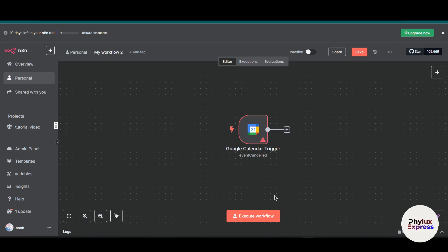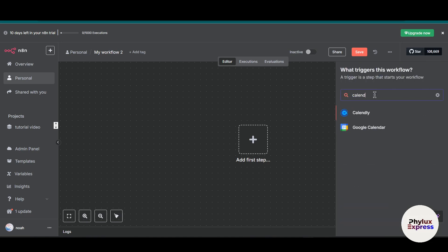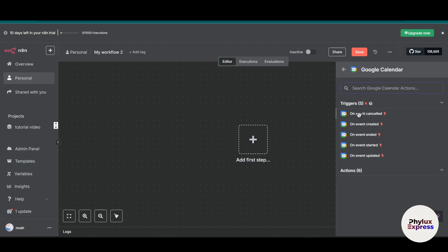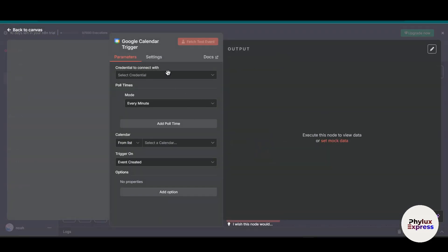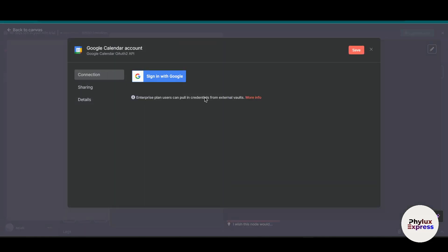So if you are using the self-hosted n8n, you'll need to set that up separately. First, let's connect Google Calendar for the cloud version. Open your n8n workspace and search for Calendar. From here, select a trigger — such as event cancellation or event created — whatever you want. For this tutorial, I will click on event creation.